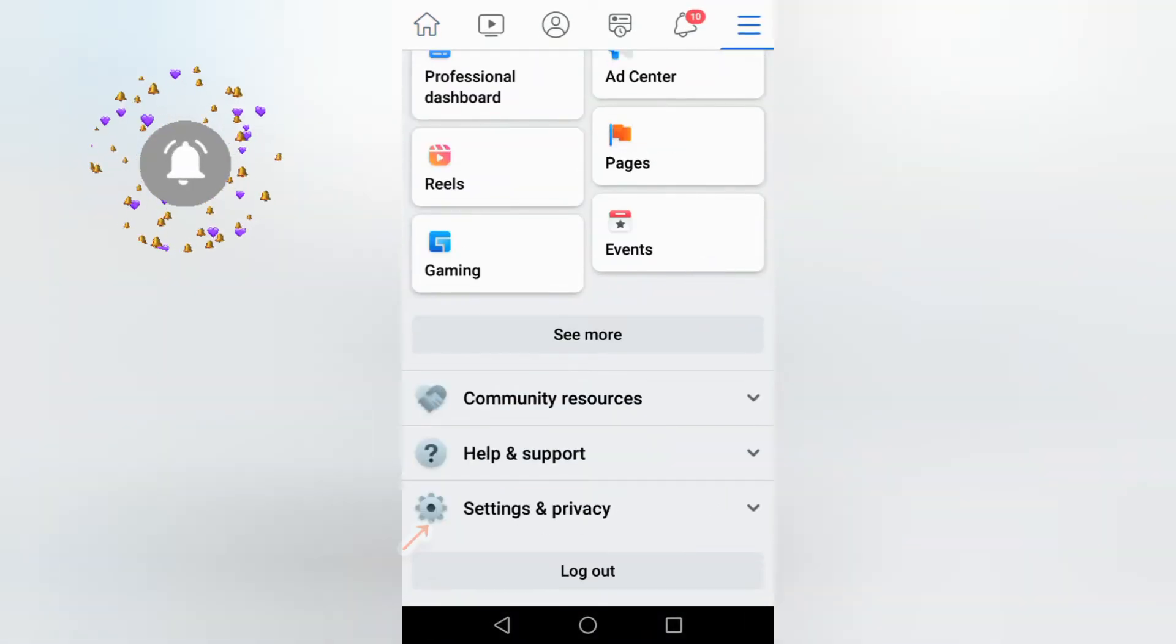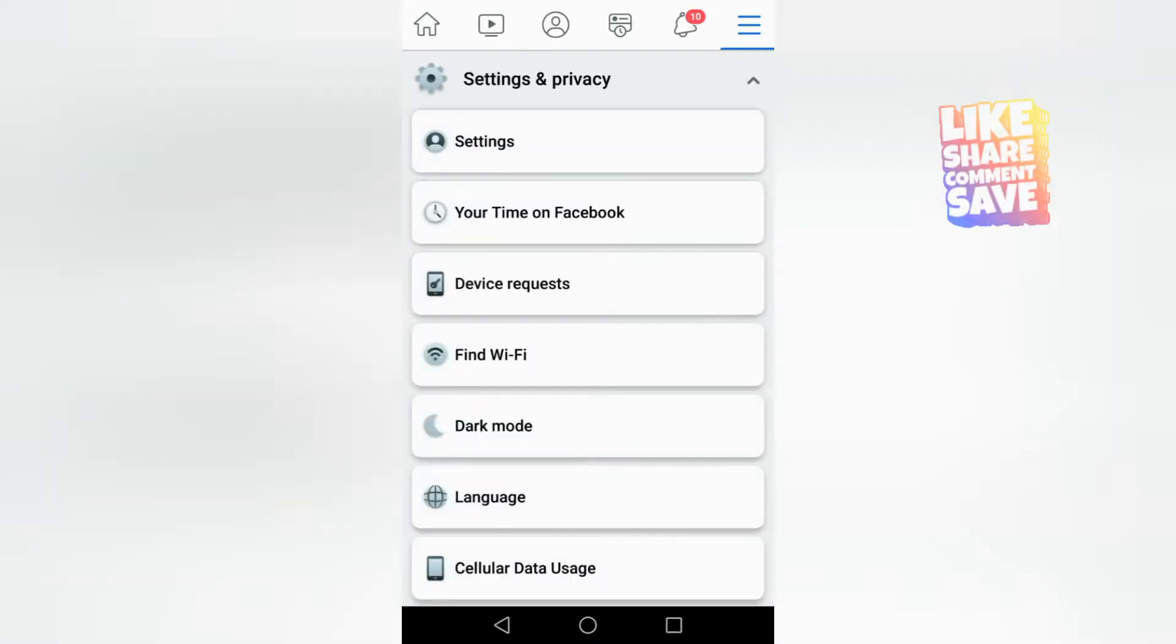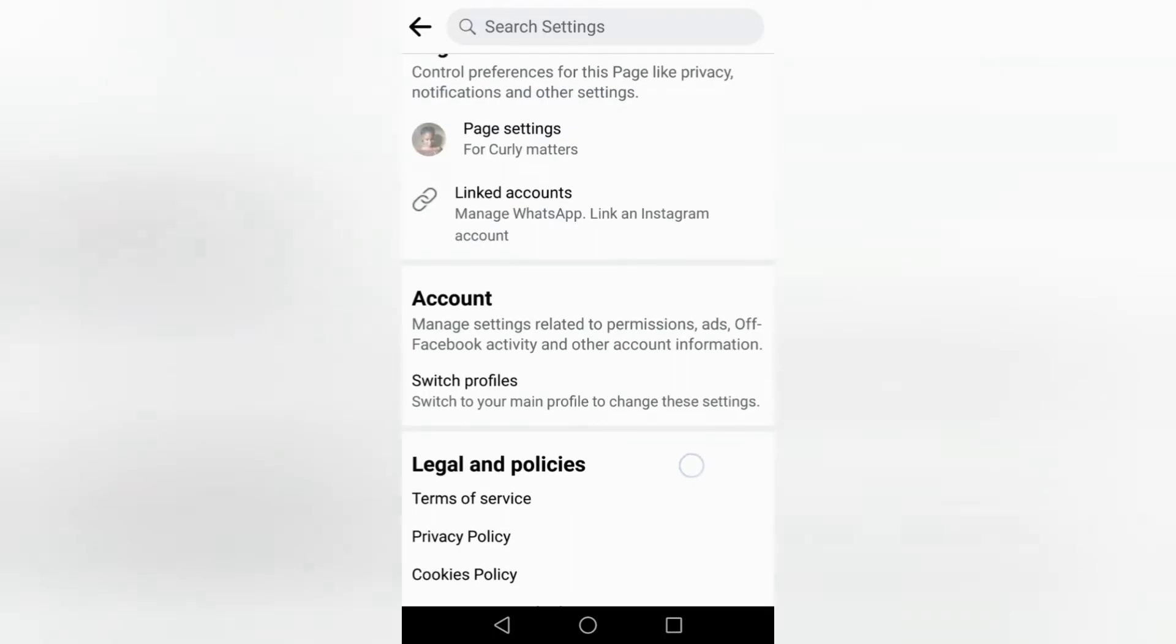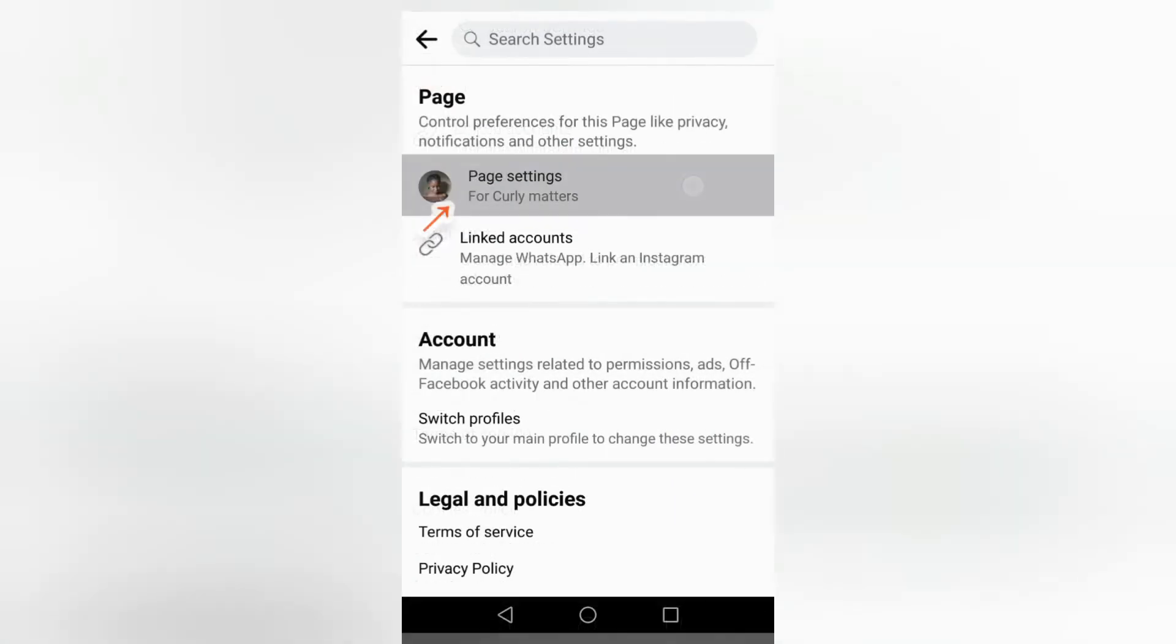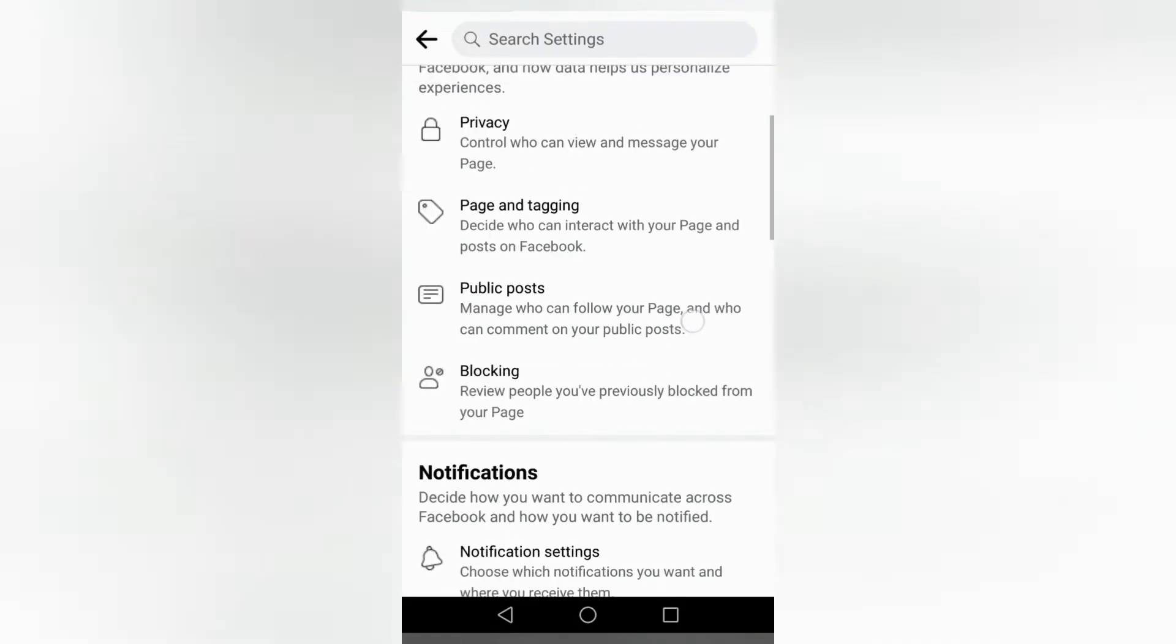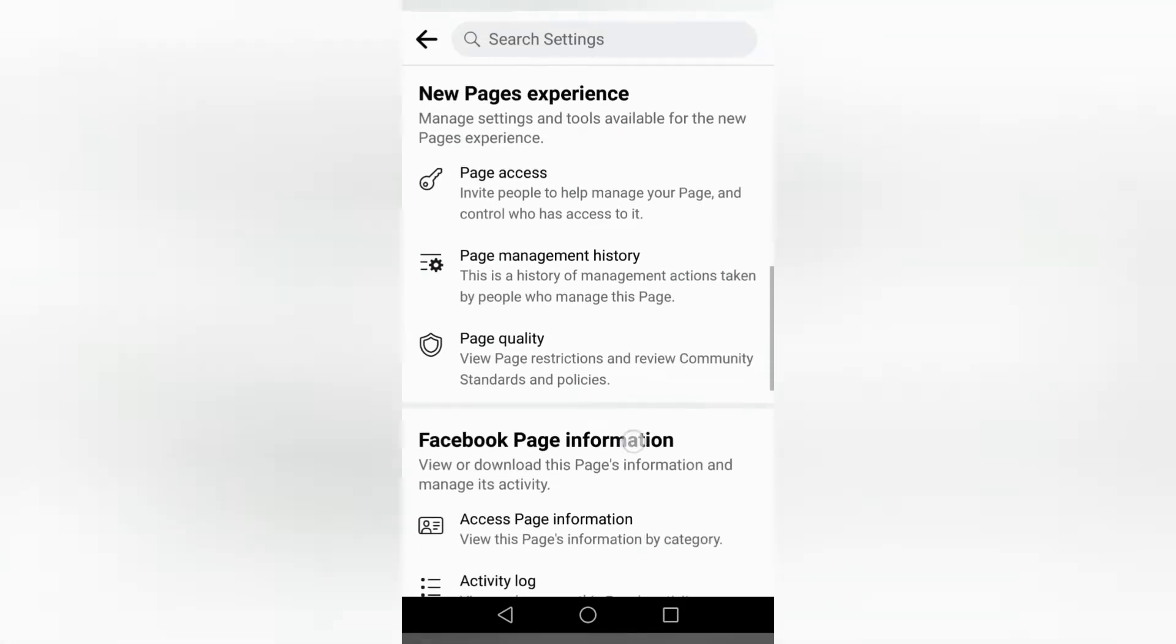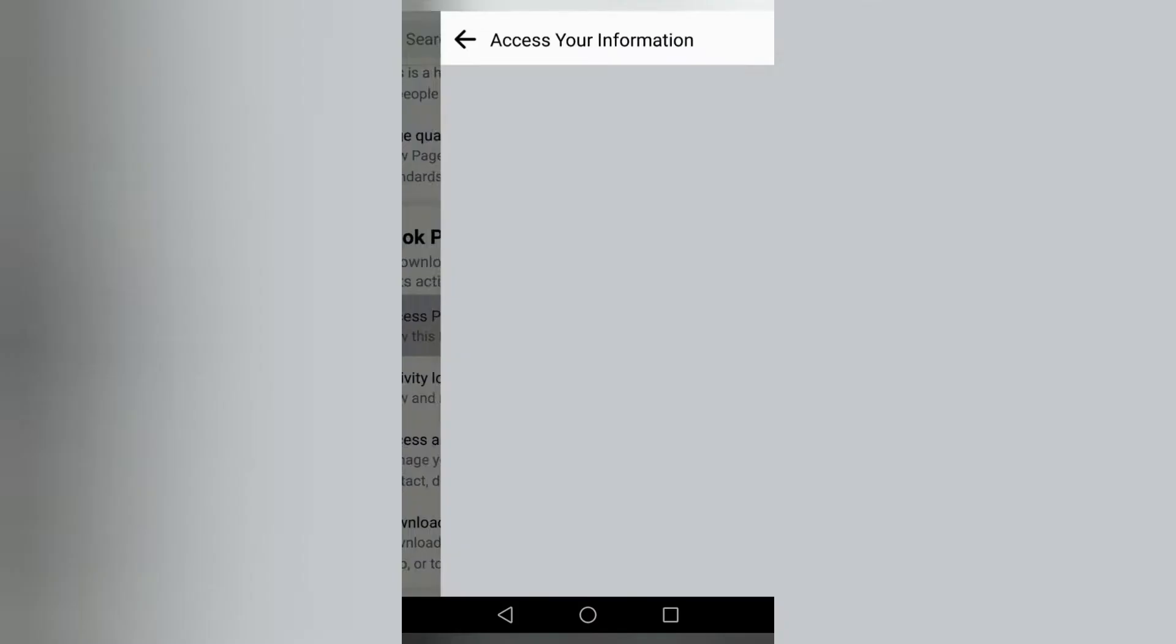Basically, you go to your home page, go to Settings and Privacy, select Settings, and then right after that you're going to go to your Page Settings. Simple as that. Don't go anywhere else, scroll down. That's where you're going to find Access Page Information.